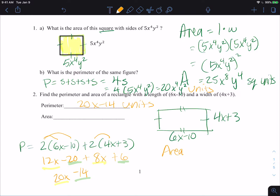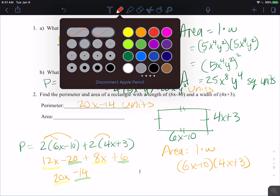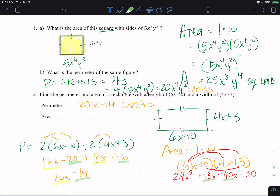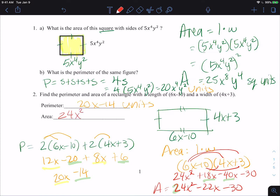To find the area, remember area is length times width. Our length is 6x minus 10 and our width is 4x plus 3. Multiplying using FOIL: 6x times 4x is 24x squared; 6x times 3 is 18x; negative 10 times 4x is negative 40x; negative 10 times 3 is negative 30. Combining like terms: 18x minus 40x gives negative 22x. So the area is 24x squared minus 22x minus 30, in square units.